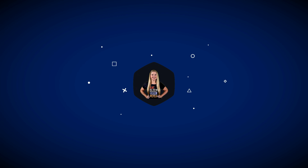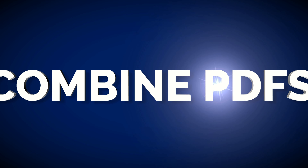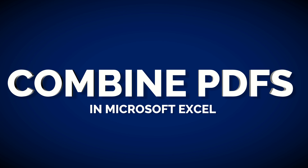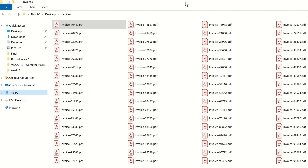How would you solve a problem like this? We have over 100 PDF files contained within a folder. Each of these PDF files contains sales data that we want to extract to Excel. We hope to get a final output that looks something like this, so we get insights into the sales information.